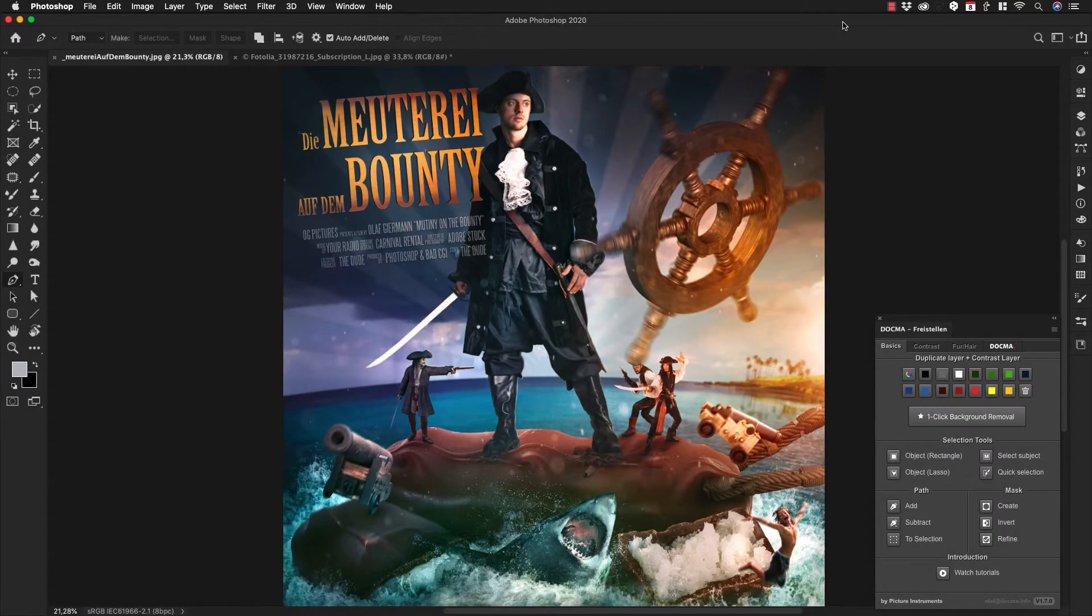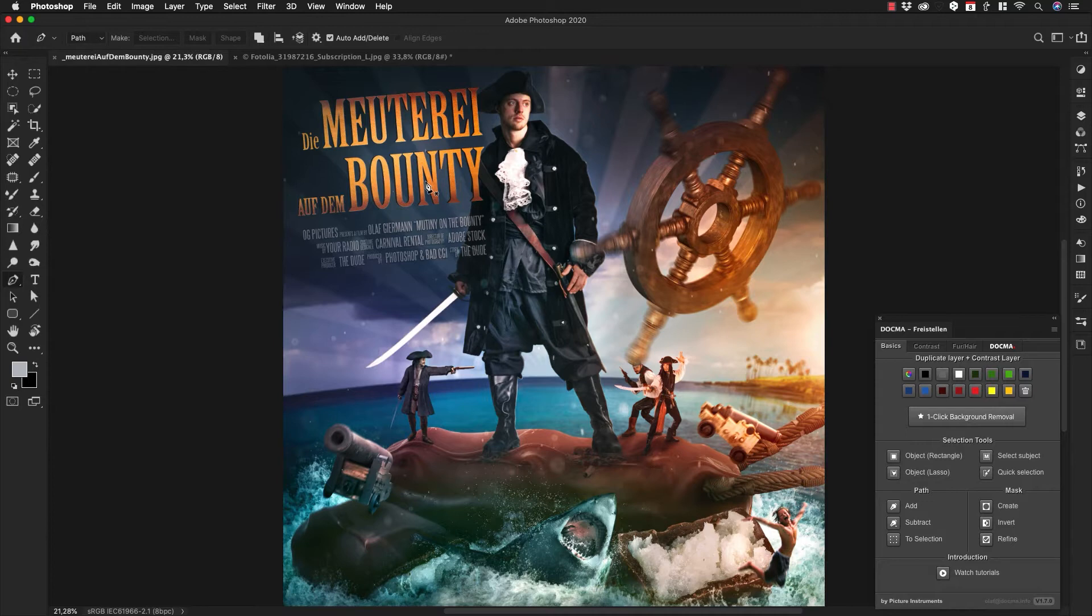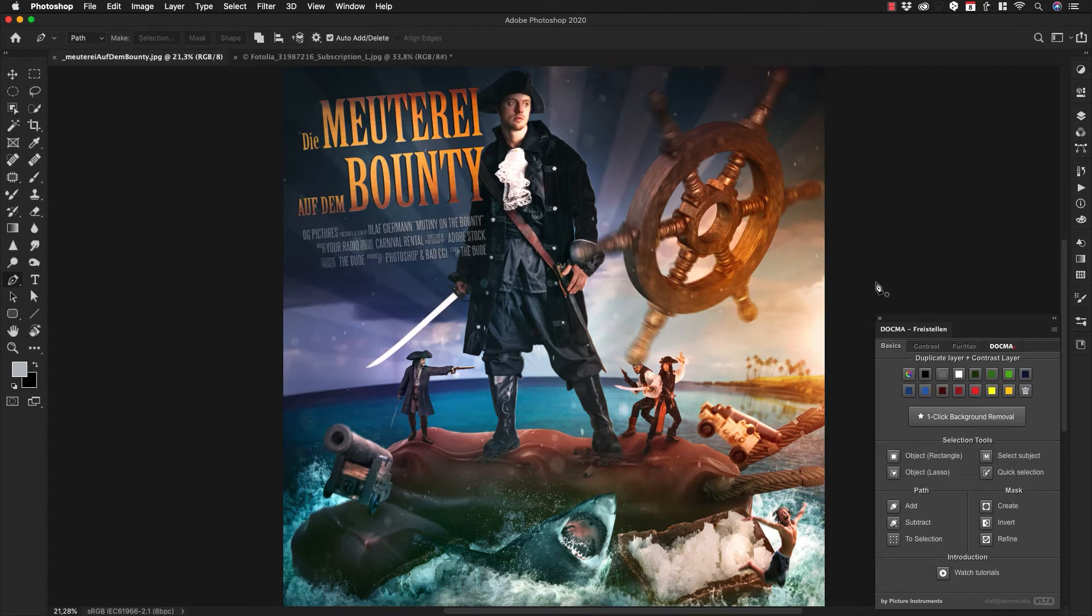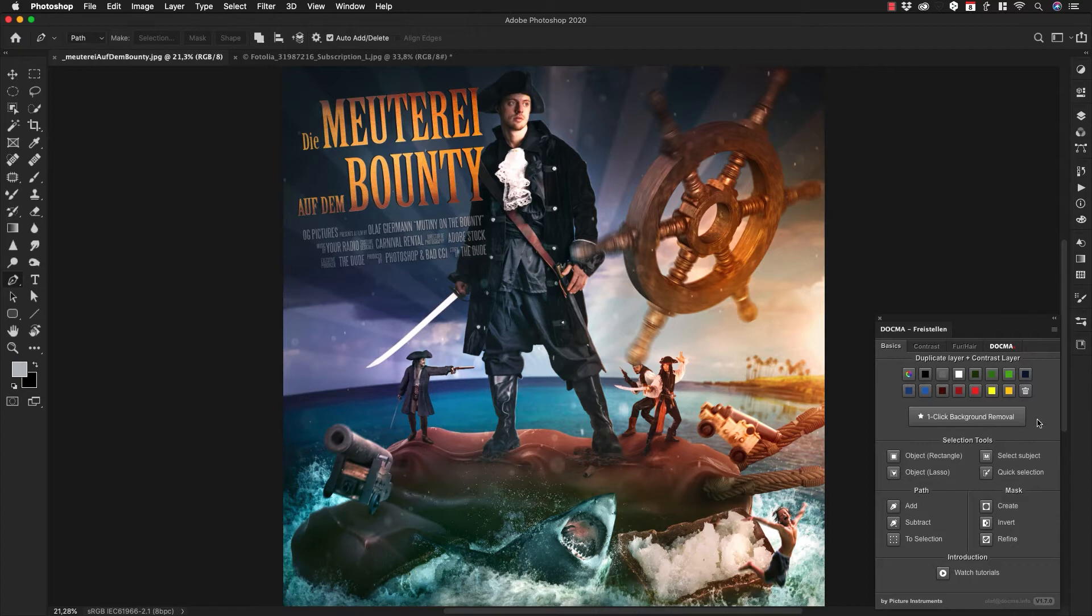I like to create compositings like this one, which I made just for fun. It's a mutiny on a bounty and contains many elements. The masking of so many elements can be quite tedious, and I want to show you how the dogma freistellen panel can help you select and mask those elements with just one click. This video is all about this function: the one-click background removal.